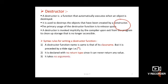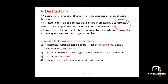The destructor has no return data type, no return value, and no arguments. The last rule is it should have public access in the class declaration. Always remember: like a constructor, a destructor must always be declared under the public section. If it is declared private, it cannot be accessed from outside, so both constructor and destructor must always be declared in the public section.